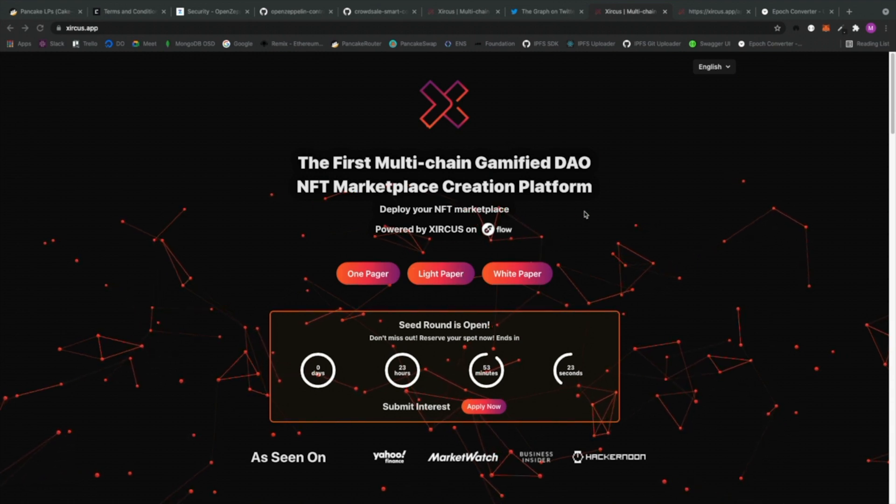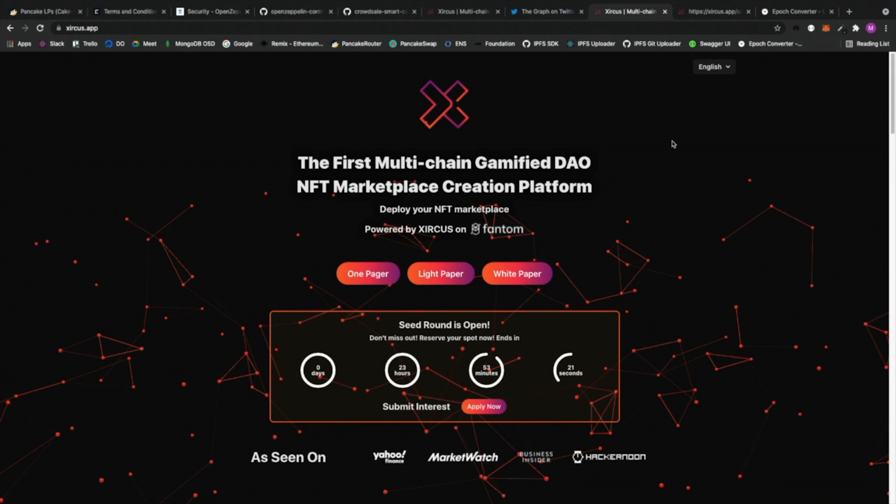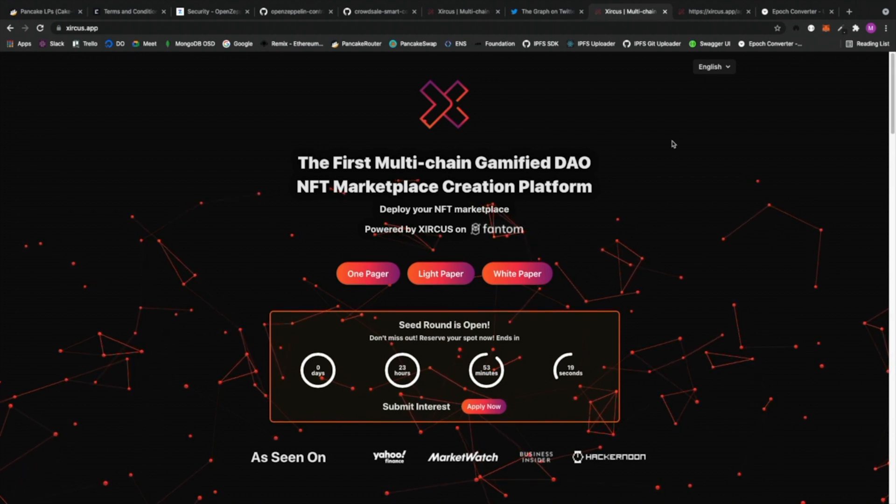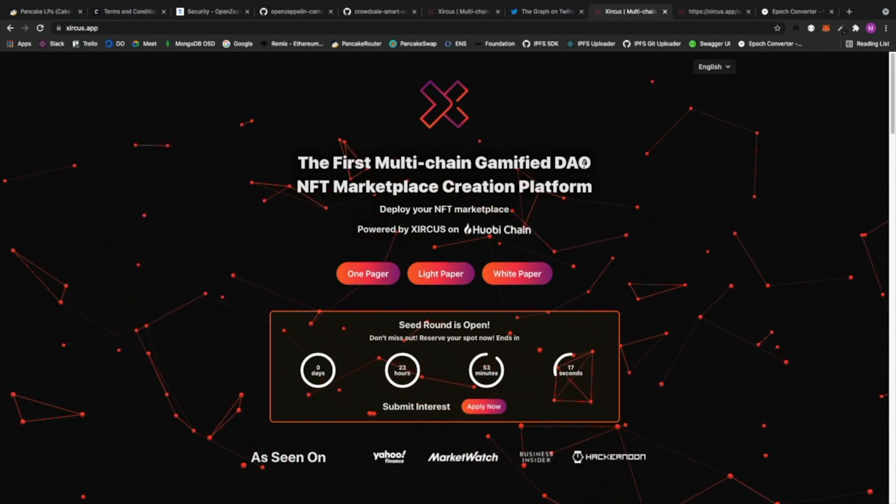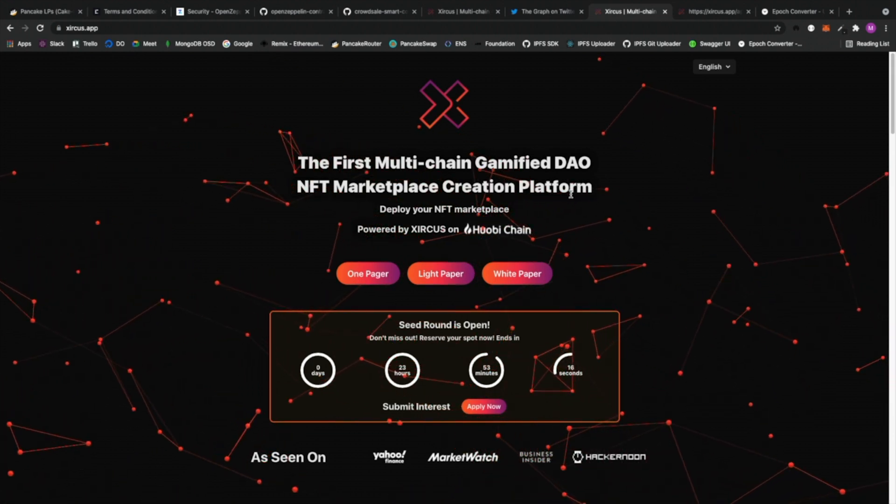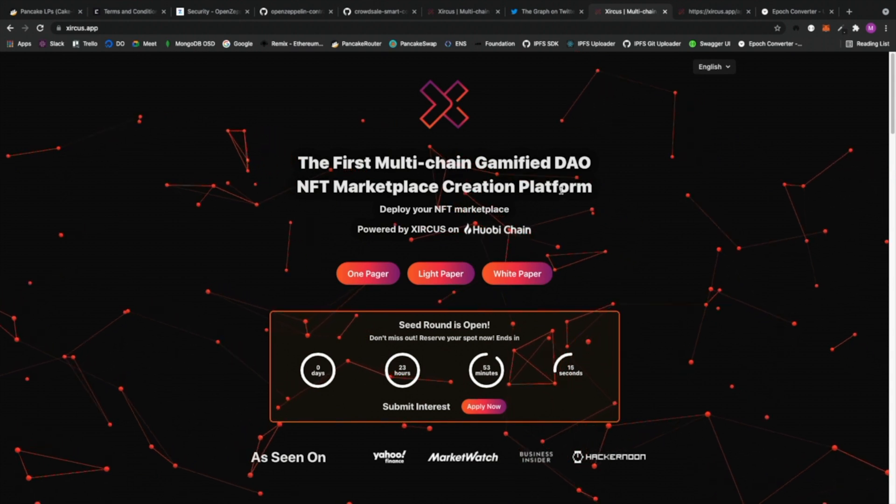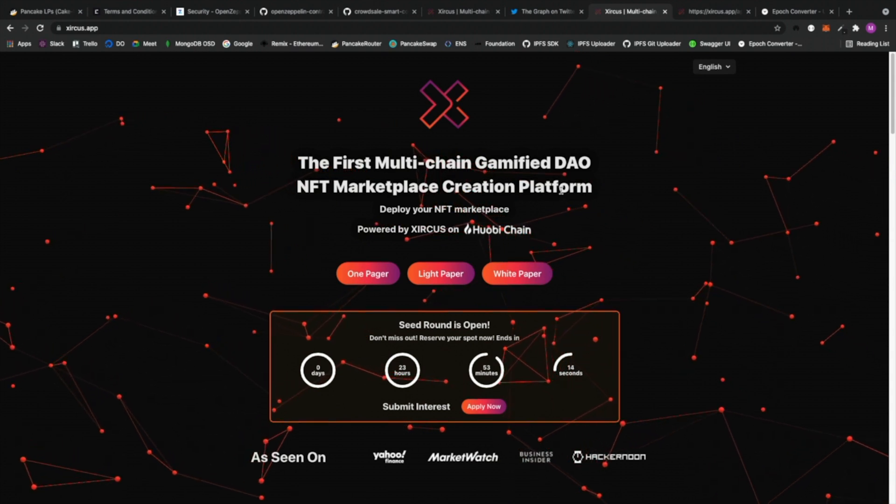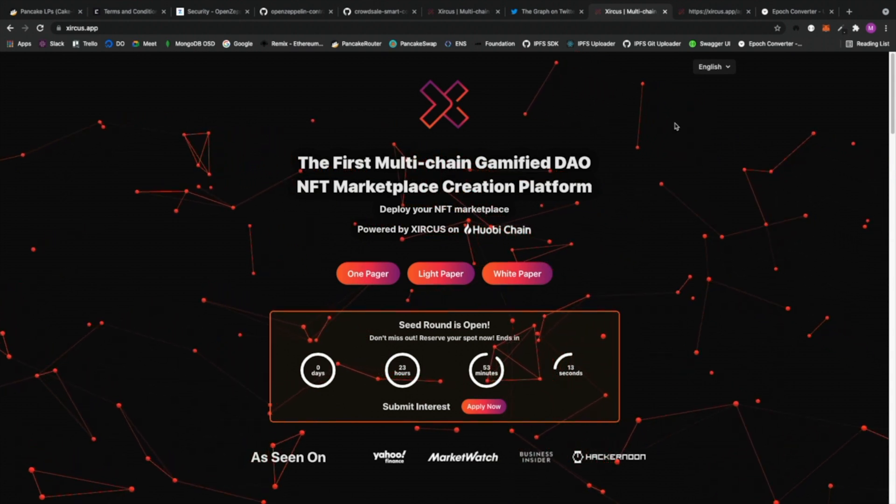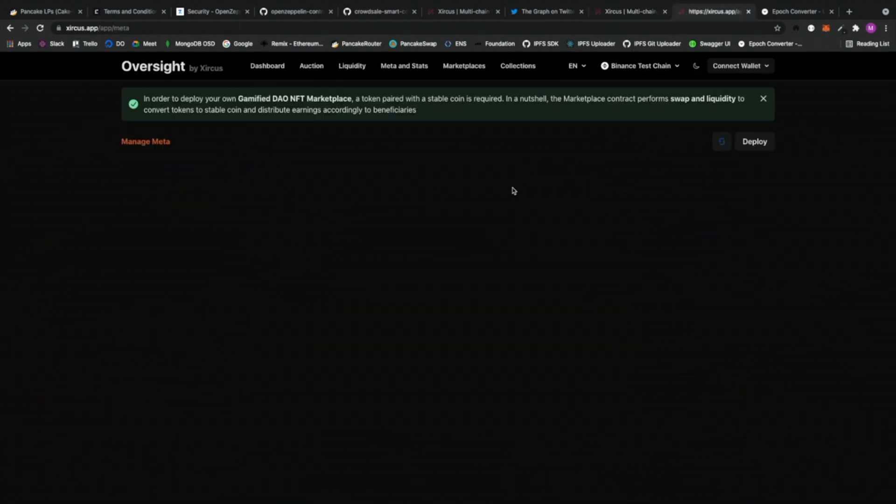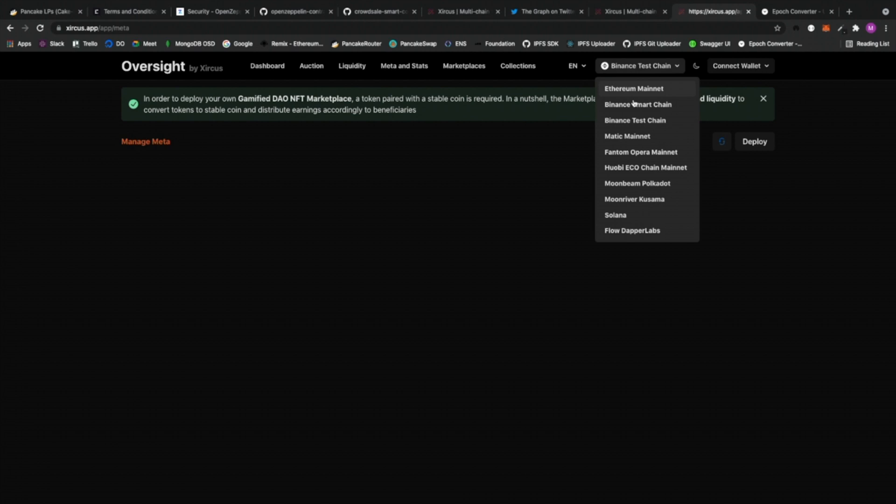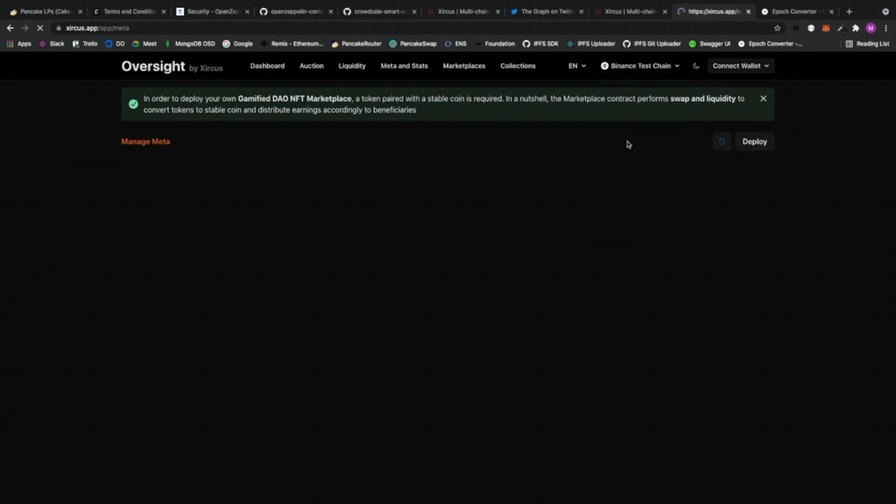Let me just do a quick tour of our dashboard admin where you can actually set up your marketplace in a few steps. This is the common screen that you might actually see. From here you can actually select what kind of blockchain, which EVM network would you like to choose. I'm going to go for Binance test chain for now.